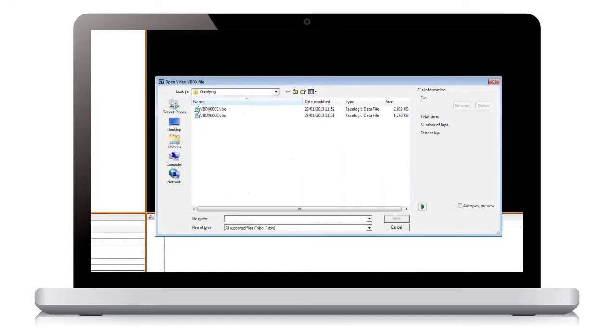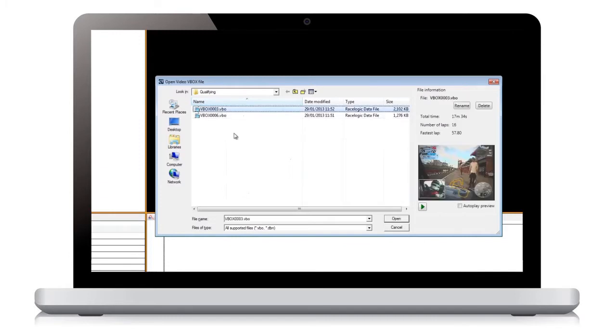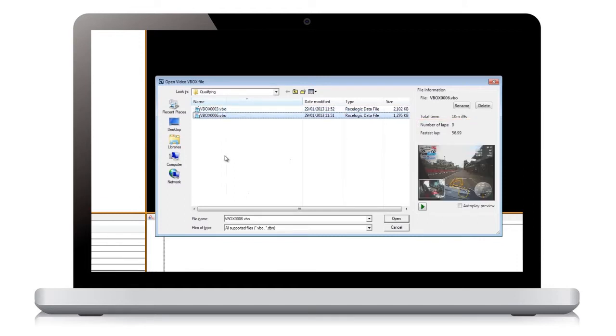Once the files have been copied across, the File Open screen will appear, which gives you a video preview alongside the number of laps and the quickest lap time for each file. This allows you to quickly identify the files you wish to load.